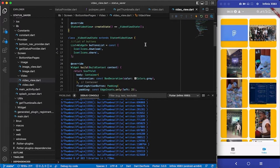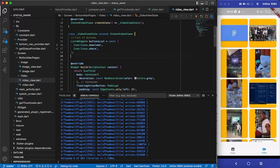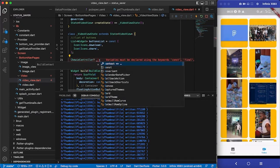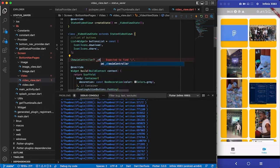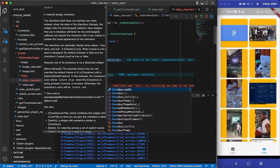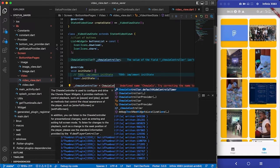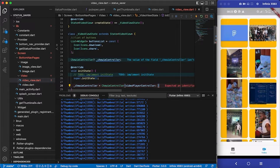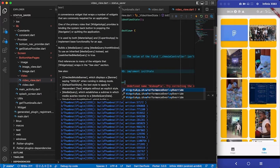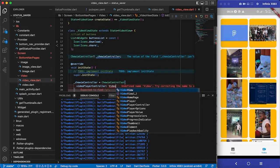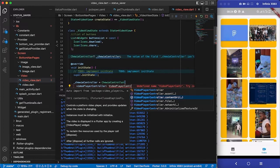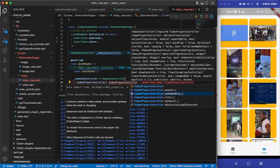Inside VideoView I'm going to create a Chewie instance. I'll declare a ChewieController and inside initState I'll initialize it. ChewieController takes a videoPlayerController, which is going to be VideoPlayerController.file since we are working with local files.